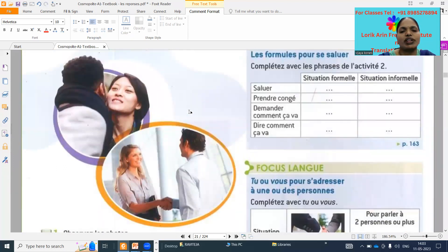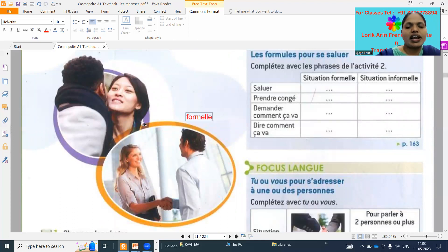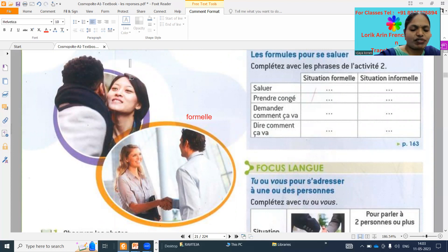Formal is this one. Yes. This is formal. And this one is informal. Yes, ma'am.